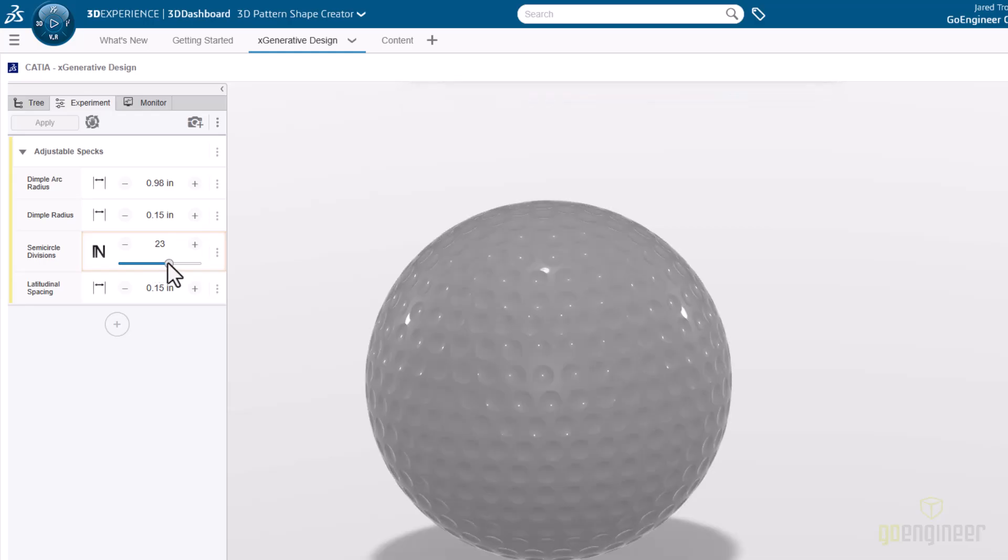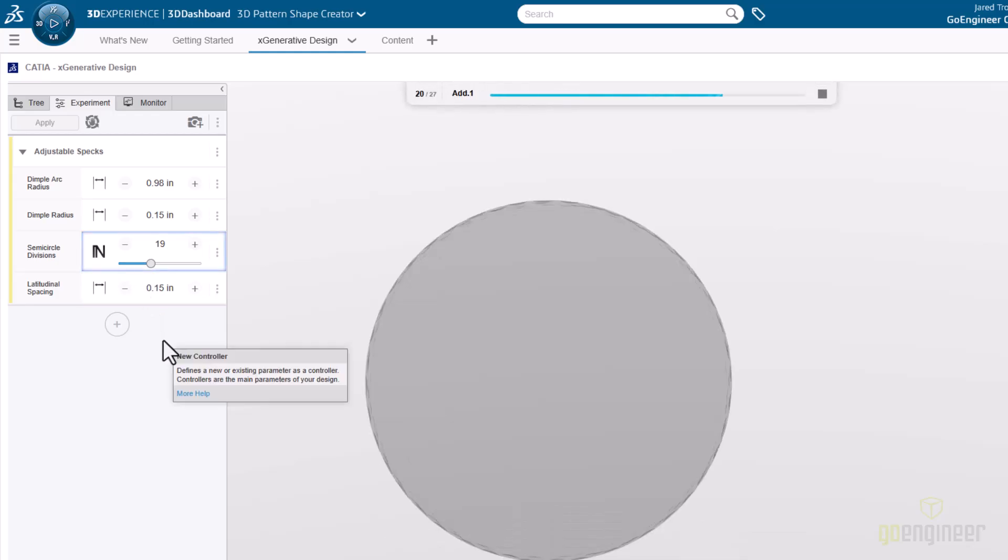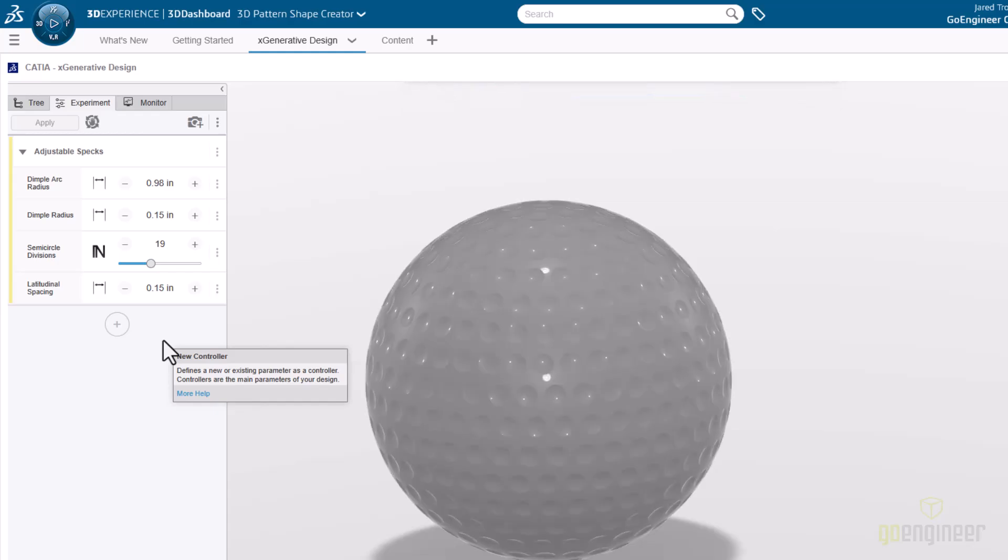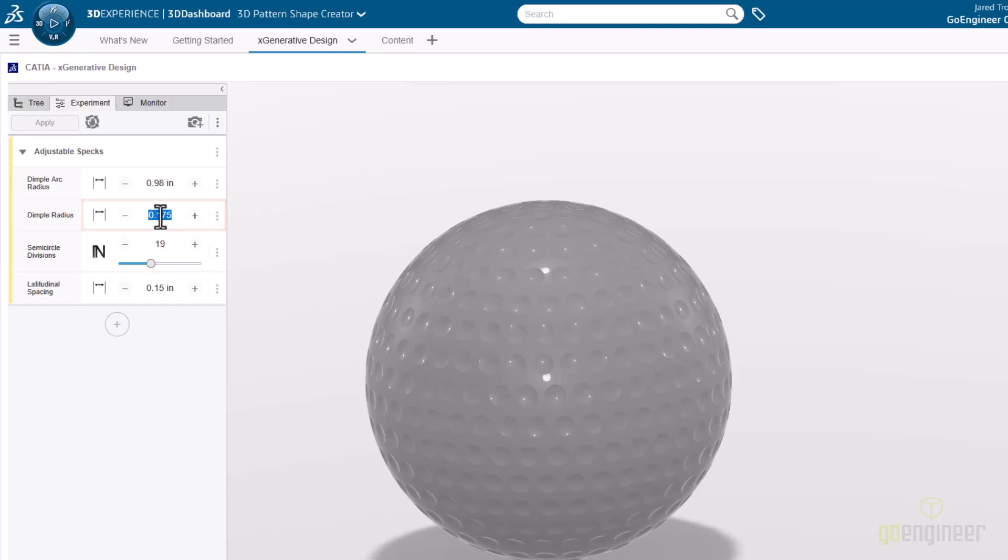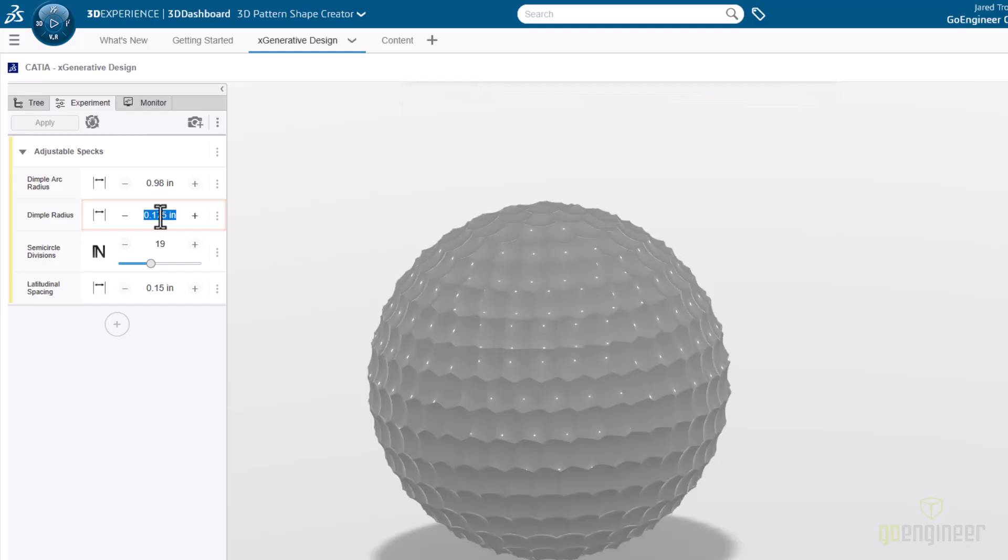The slider accomplishes two things. It makes the adjustment of value smoother, and it allows the designer of the part to set some boundaries so that the person demonstrating the part doesn't go too far out of range with the parameters. In this specific case, designing the part with a slider like this yields a more direct understanding of how many dimples are on the ball.